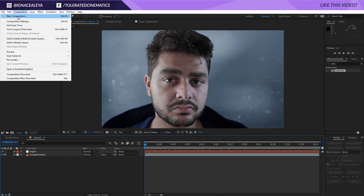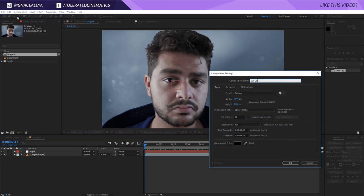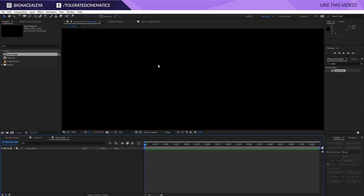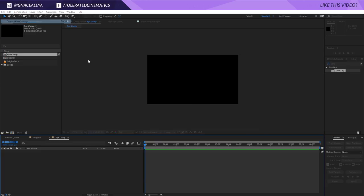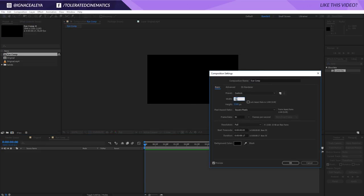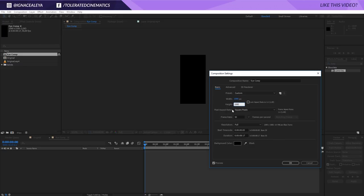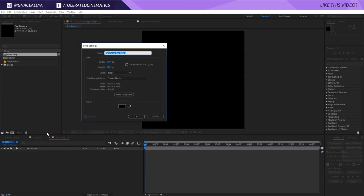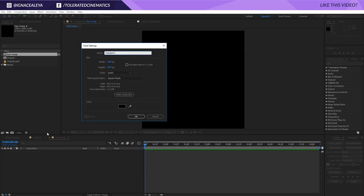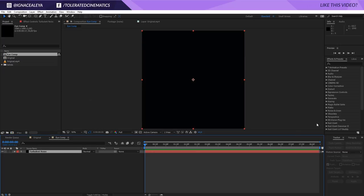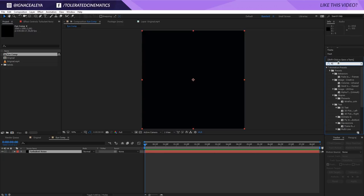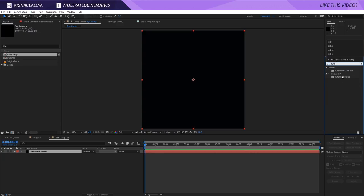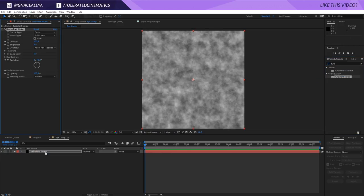Once you've done that, create a new composition — this is actually going to be our eye comp itself. Click OK, just checking the resolution so it's full HD. Let's go for a square, so 1080 by 1080, and click OK. Create a new solid layer and we're going to rename this Turbulent Noise. Click OK and in the Effects and Presets search for Fractal Noise — specifically Turbulent Noise — and apply this to our solid layer.